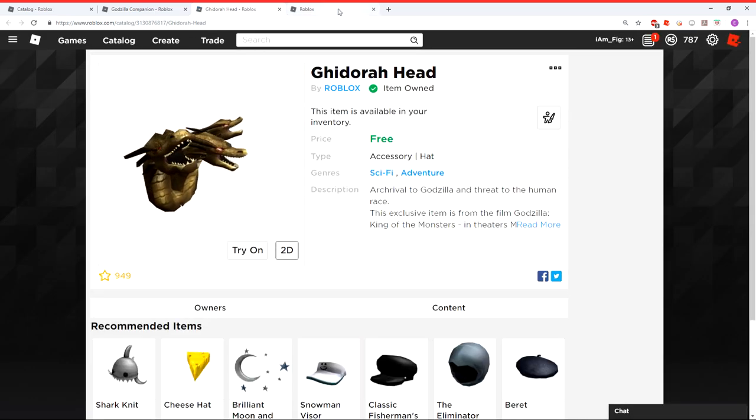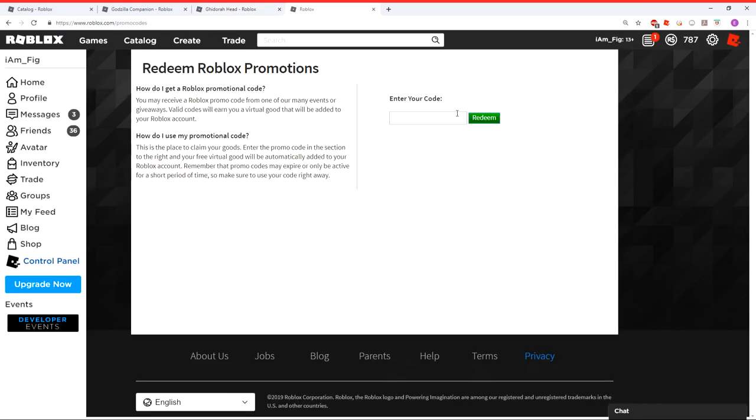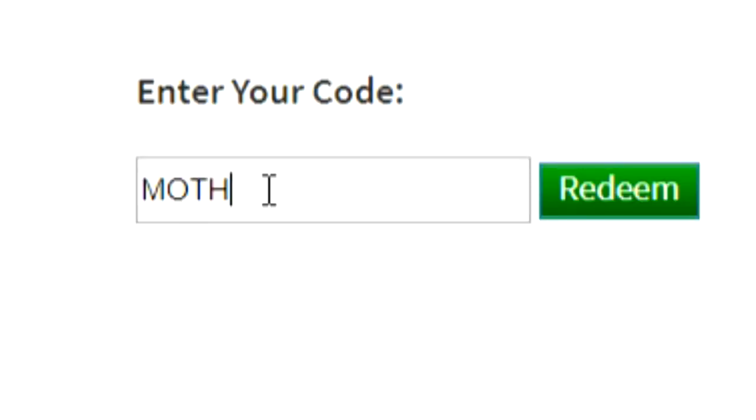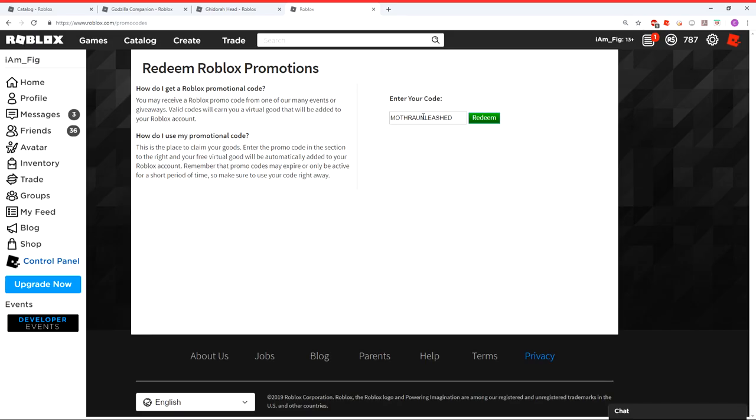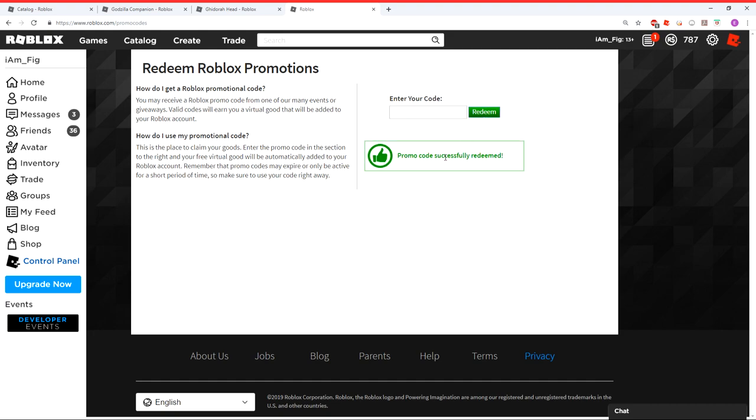And the last one is actually a code you got to put in. And it is right here, Mothra Unleashed, just like this. And that's going to get you an item for your avatar. I think it's some wings or something like that.